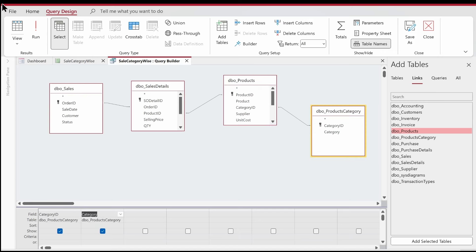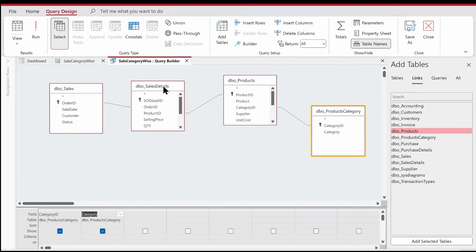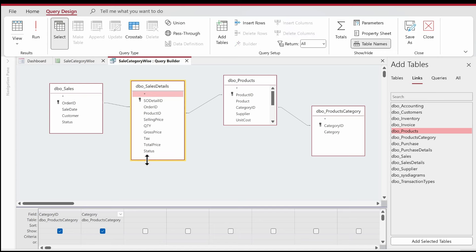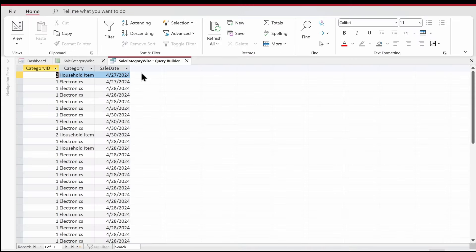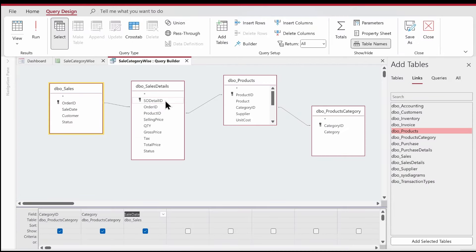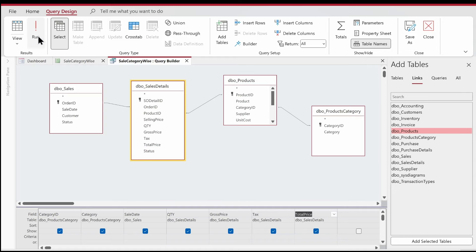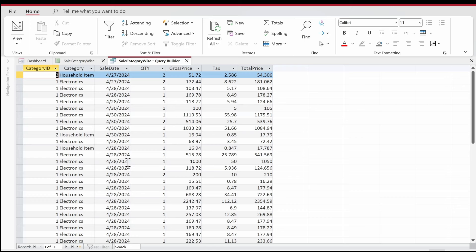Now let's fetch the fields we need. We need category ID and category name. We can see the number of records created in the sales details table. Next I want the sale date, because we're going to track what was sold each day for each category. I'm not going to focus on the product itself — I'm interested in the quantity sold, the gross price, tax, and total price.